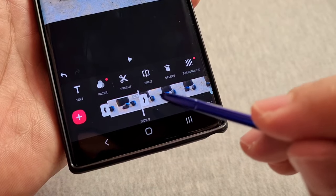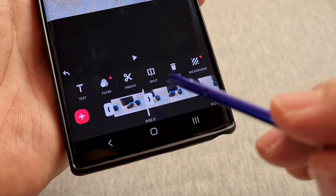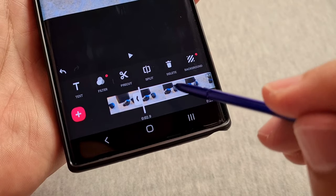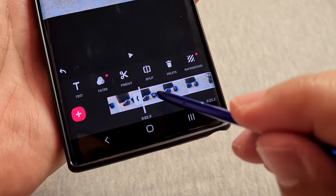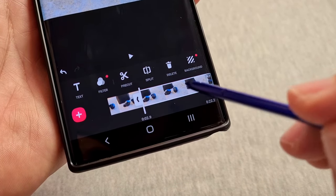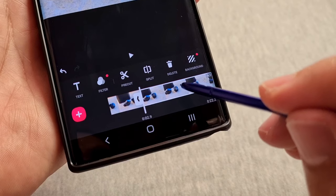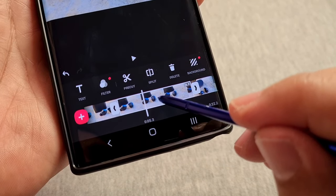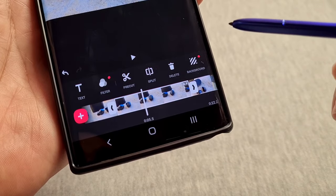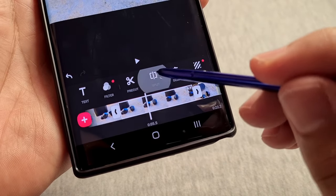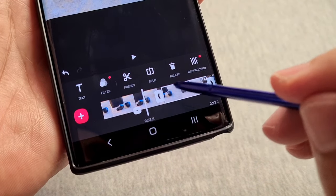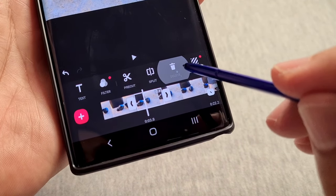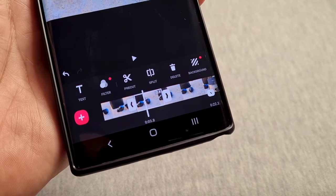The original clip is now separated into two pieces. If I want to delete a middle portion of that video, I'll bring the white bar over the area I want to cut out, select split again, and now when I tap on that piece I can select delete — which is like cutting it out.